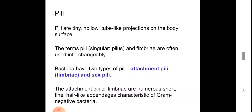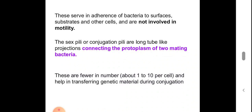Bacteria have two types of pili: attachment pili and sex pili. Attachment pili or fimbriae are numerous, short, fine hair-like appendages, often characteristic of gram-negative bacteria. They are not involved in motility — motility is attained with the help of flagella, not fimbriae. Fimbriae are for attachment to surfaces. Sex pili or conjugation pili are long tube-like projections connecting the protoplasm of two mating bacteria, helping in transferring genetic material during conjugation.